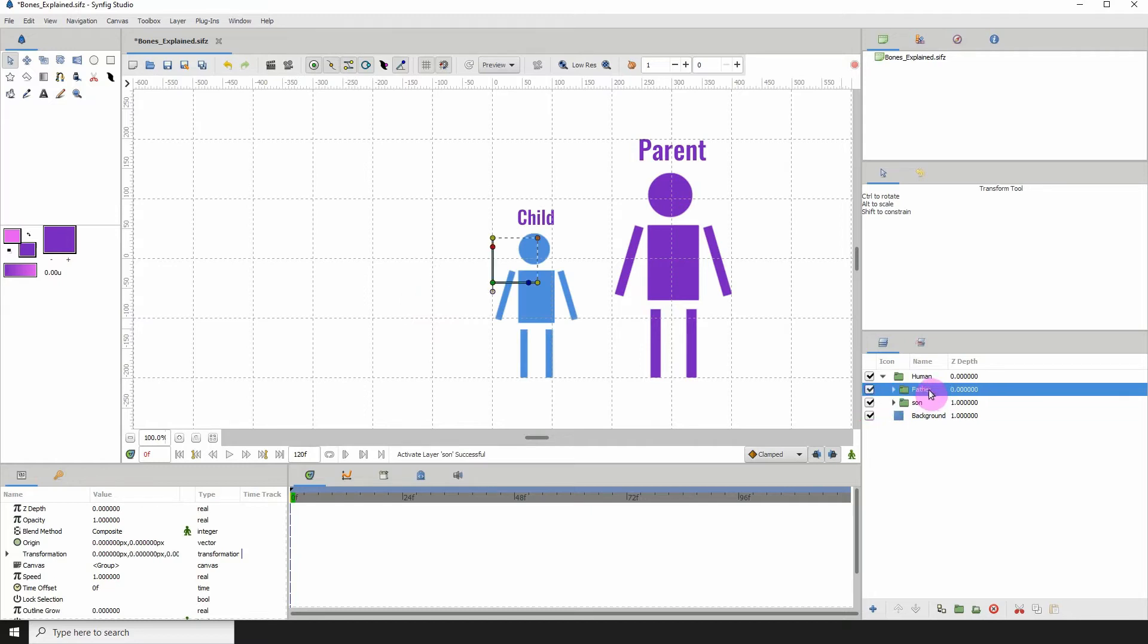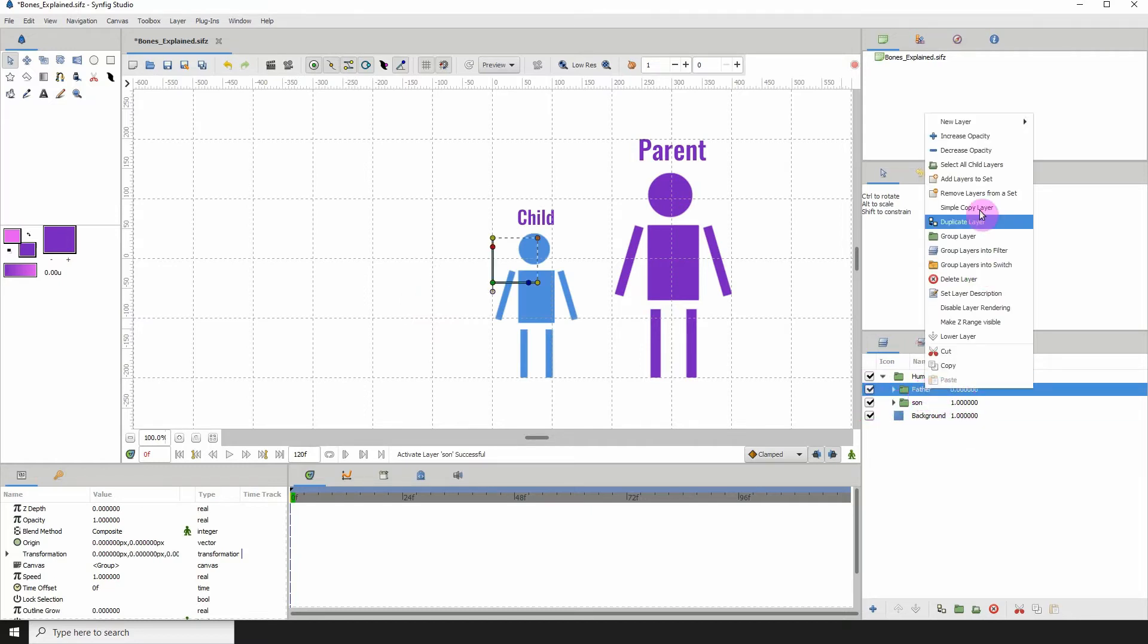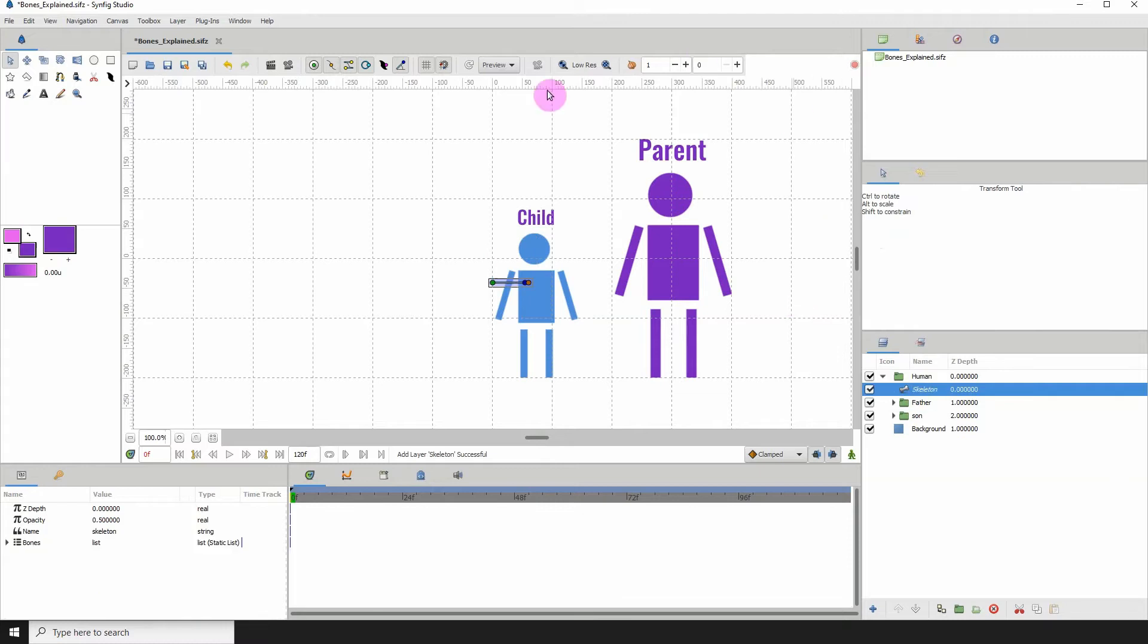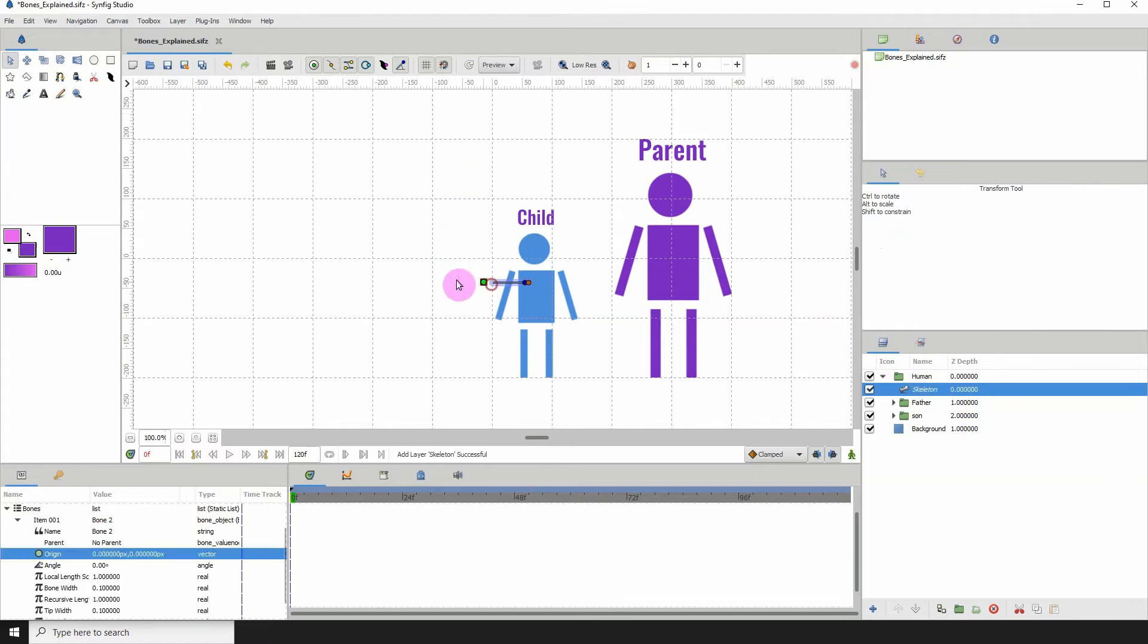I'm going to go ahead and create a bone. Right-click anywhere in this space here, new layer, other, and click on skeleton. And now I have my bone.